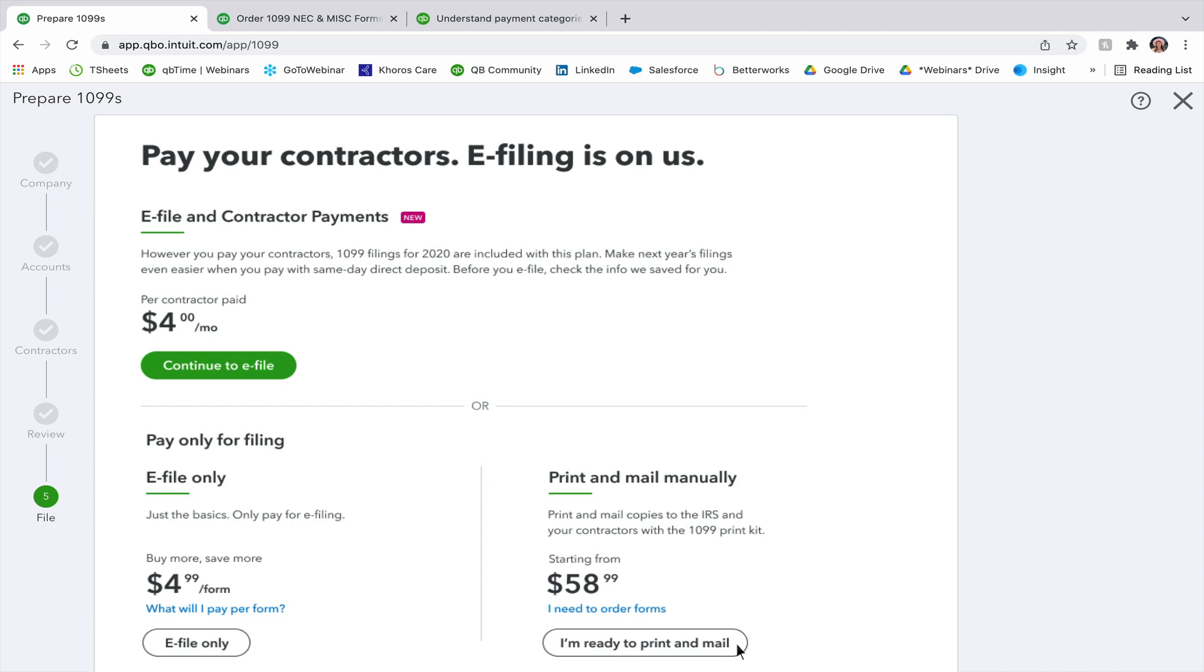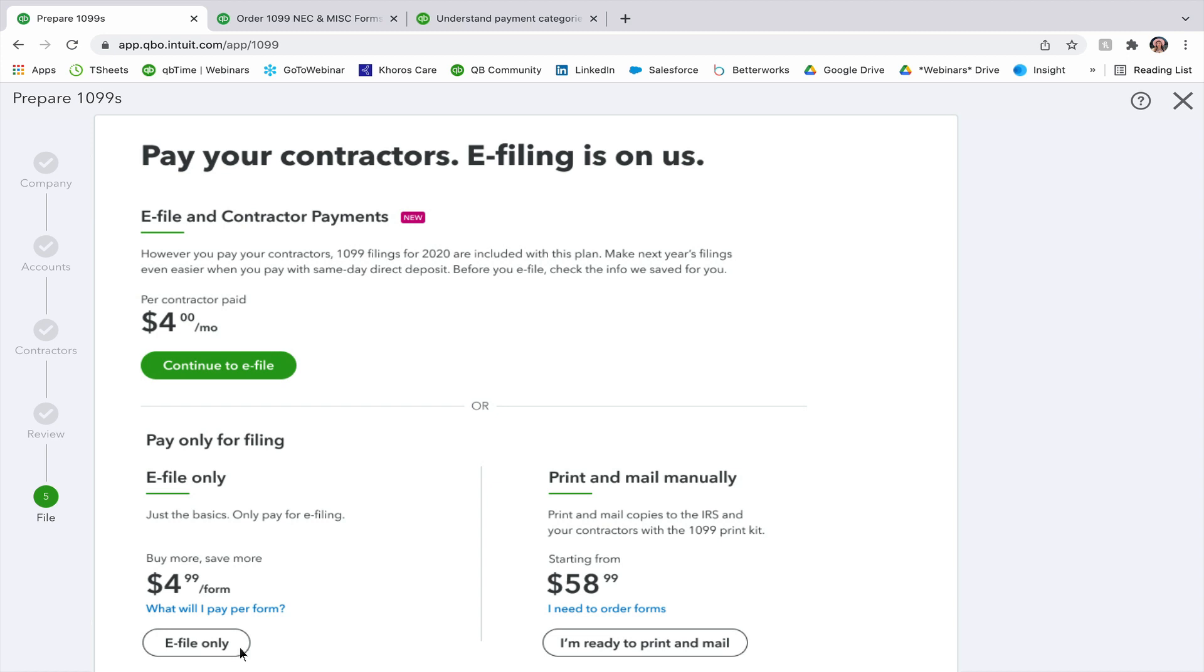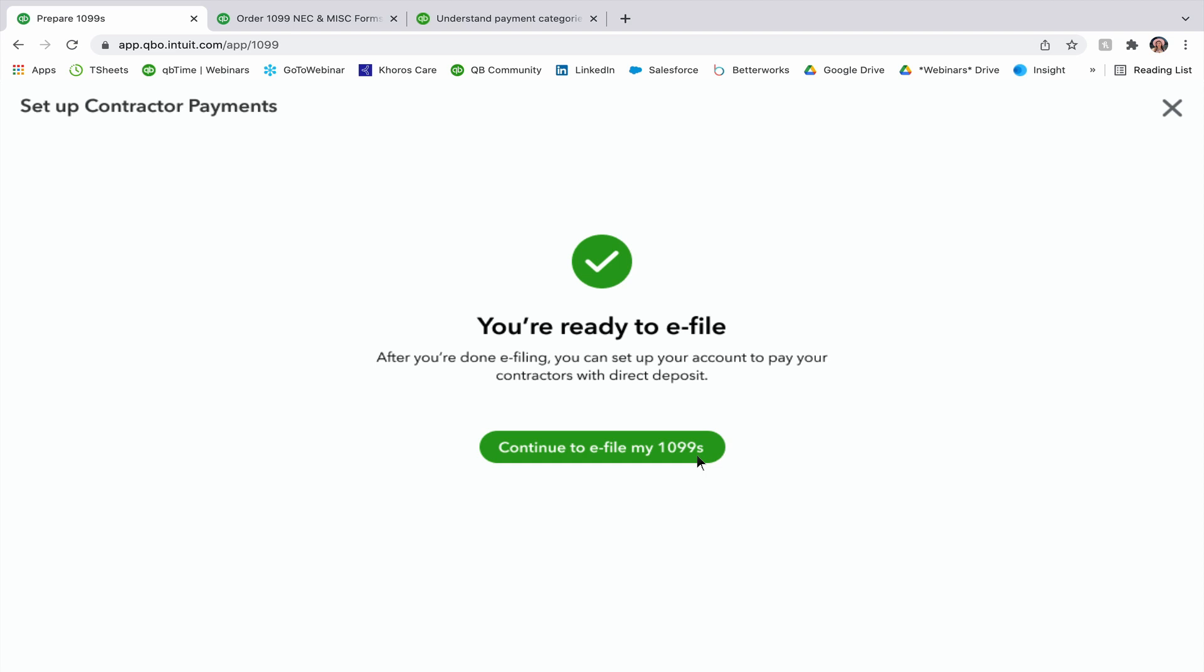I'm going to go ahead and just do the e-file only. And then here, it just lets me know you are ready to e-file. After you're done e-filing, you can set up your account to pay your contractors with direct deposit. I'm going to go ahead and continue to e-file for my 1099s. It's going to take me to a new page where it just shows me all the people that I'm going to e-file for.